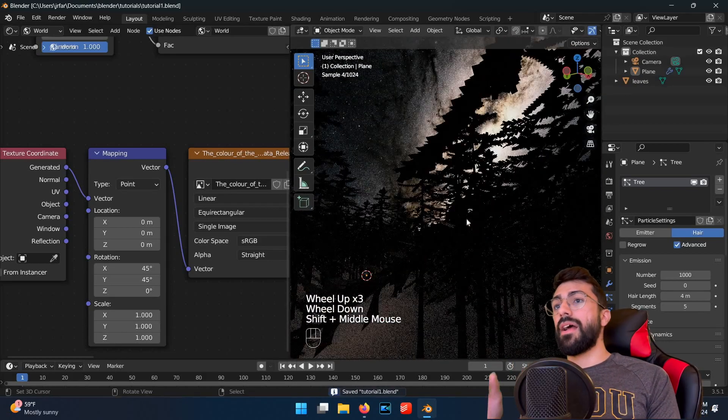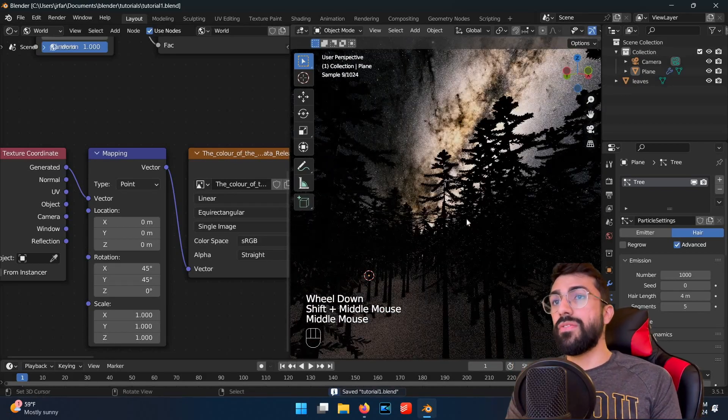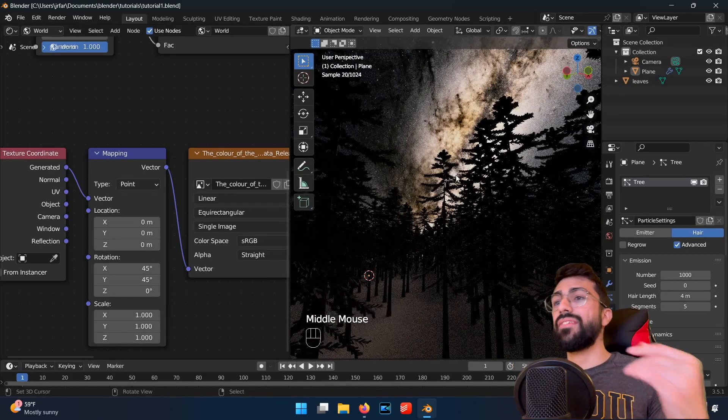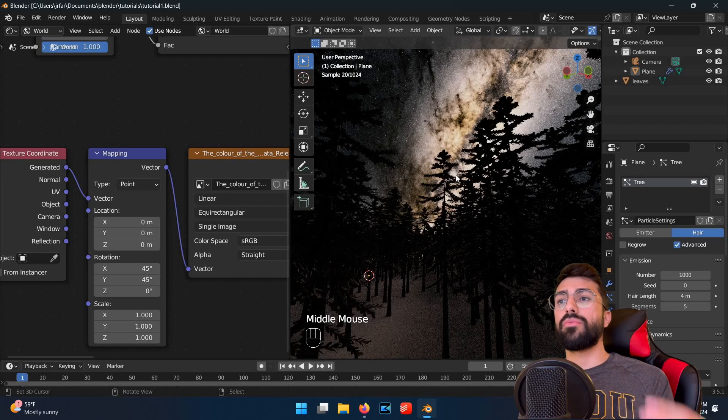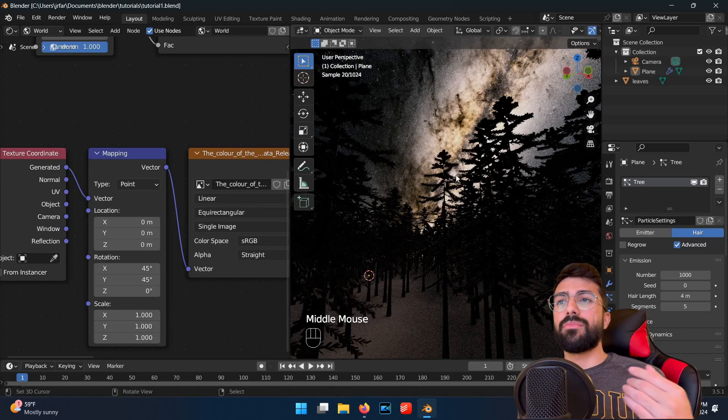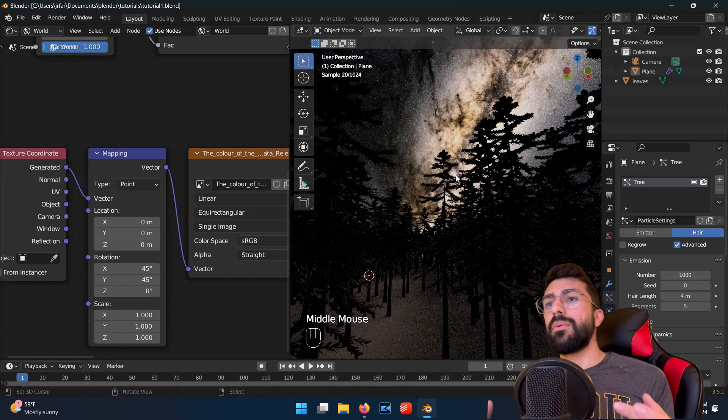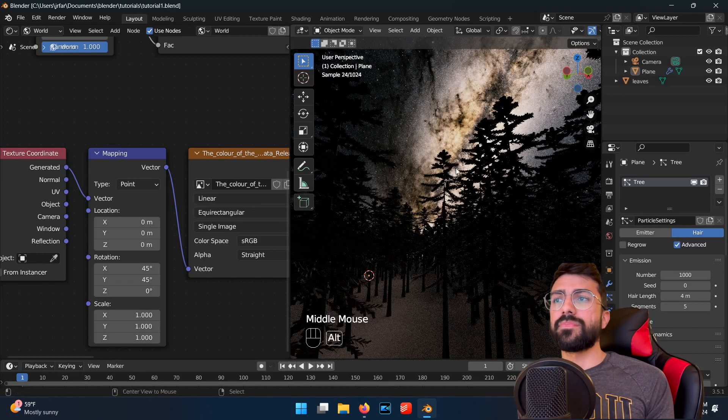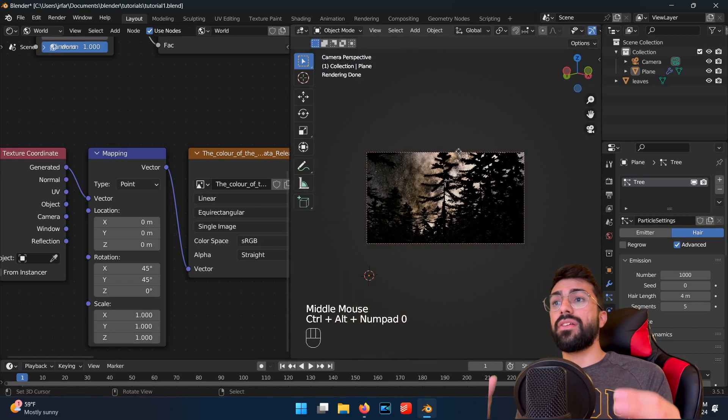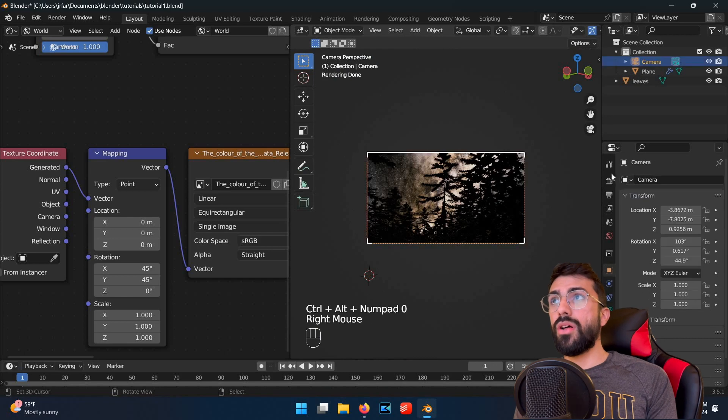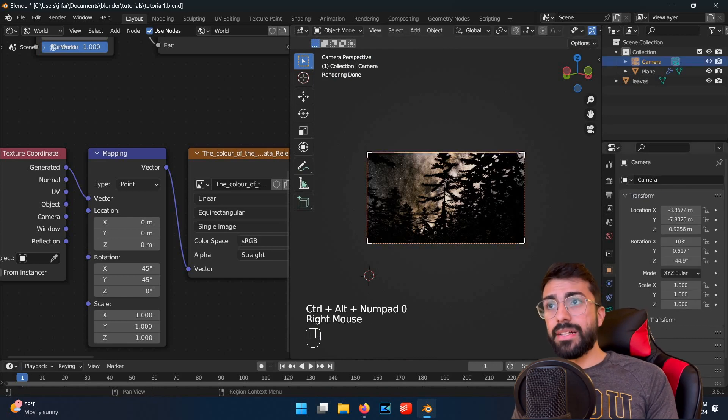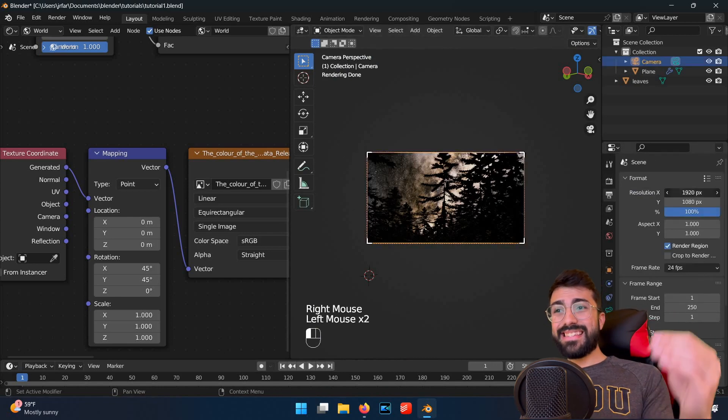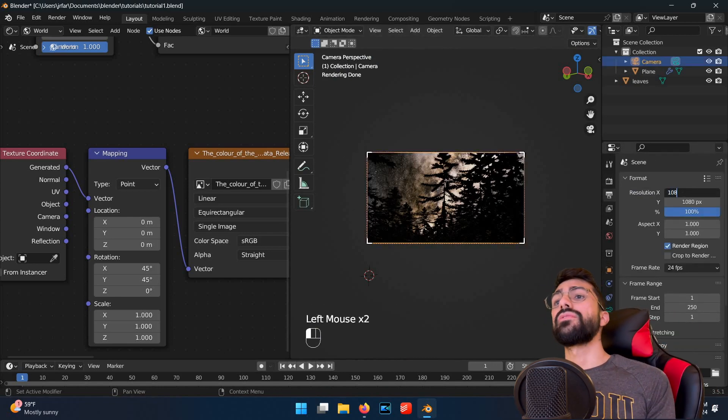Next you want to use your middle mouse plus the shift key to navigate to a section of the render where you have some trees and the Milky Way in the same view. Once you have a view that you like, hit control alt zero to snap the camera to your view.